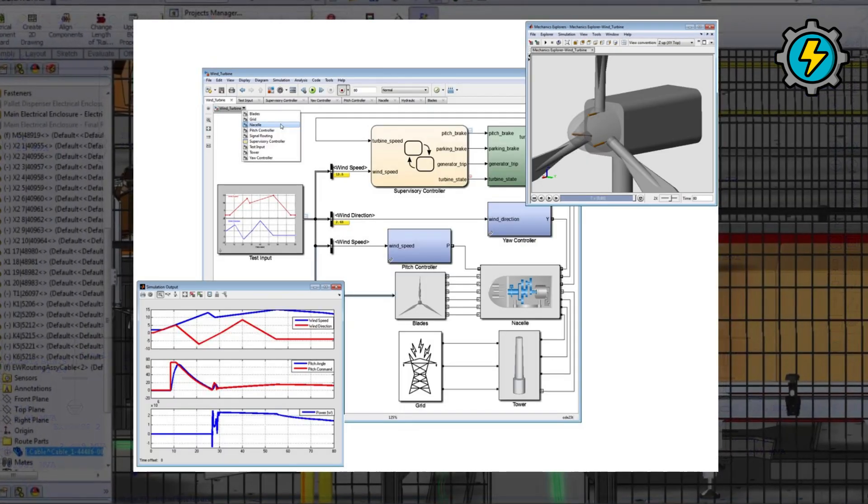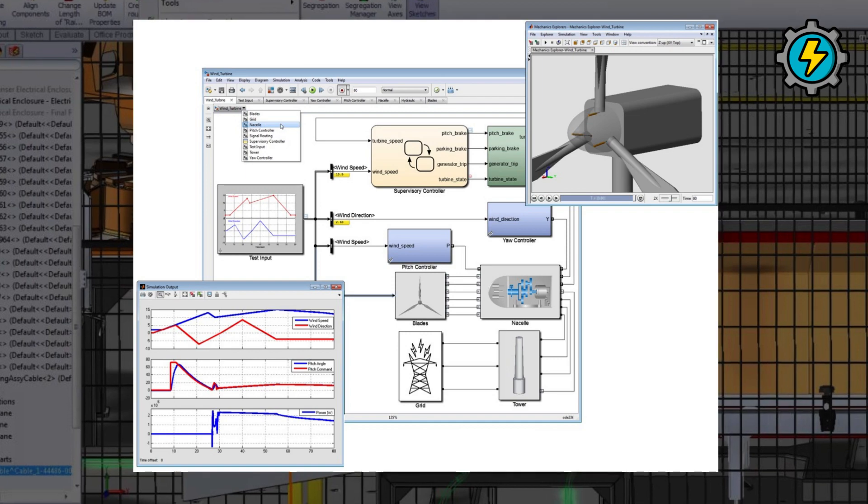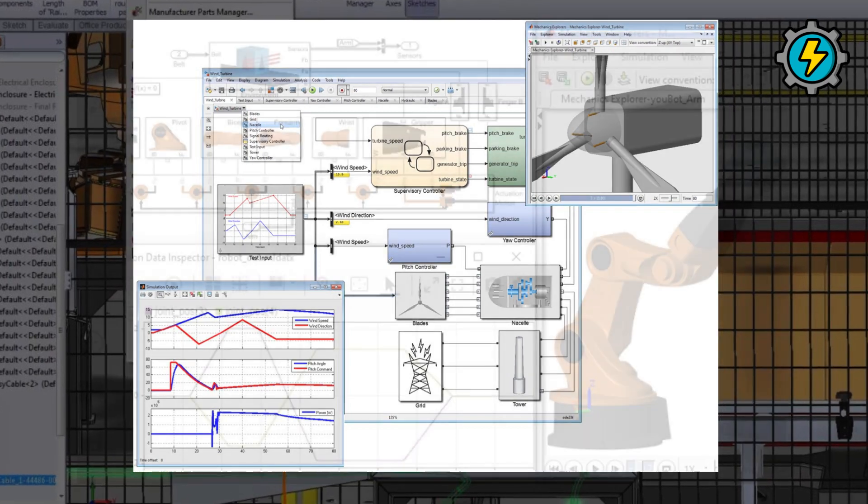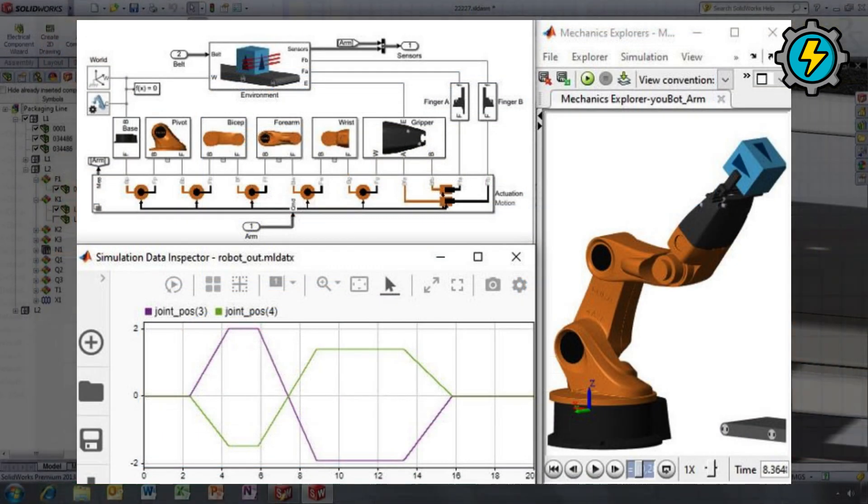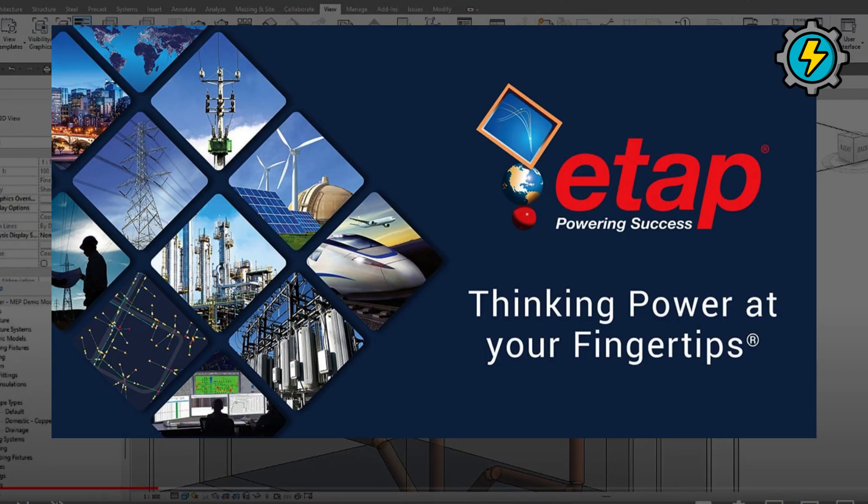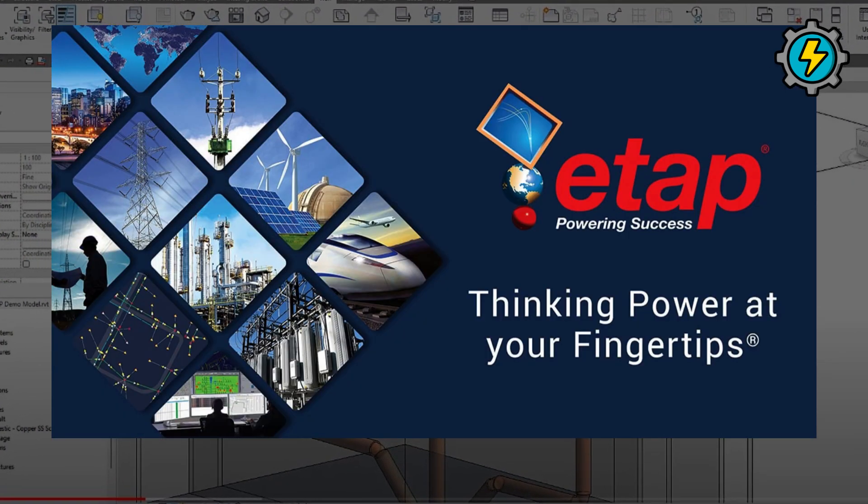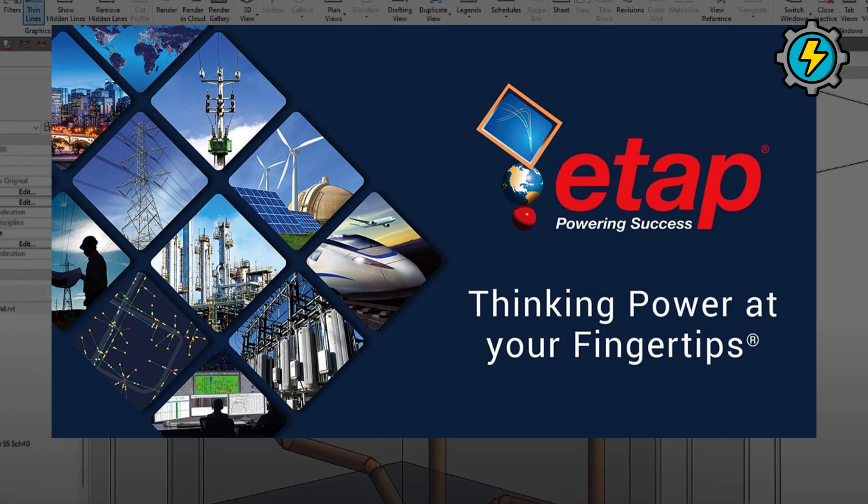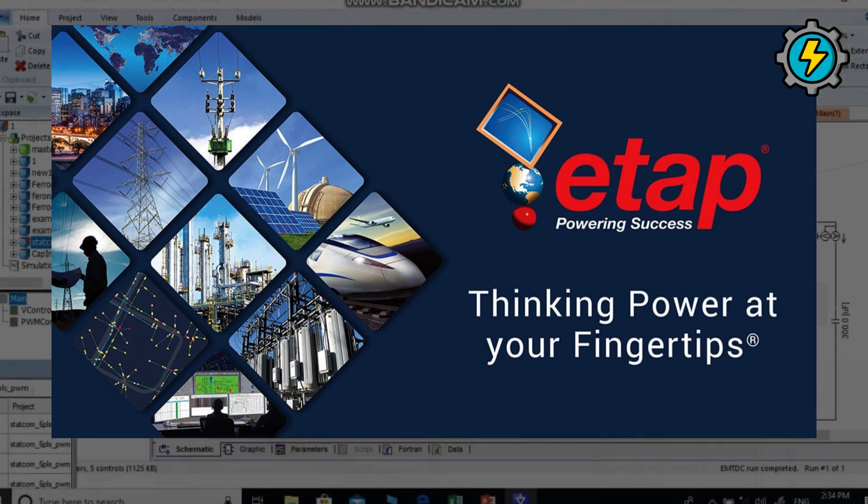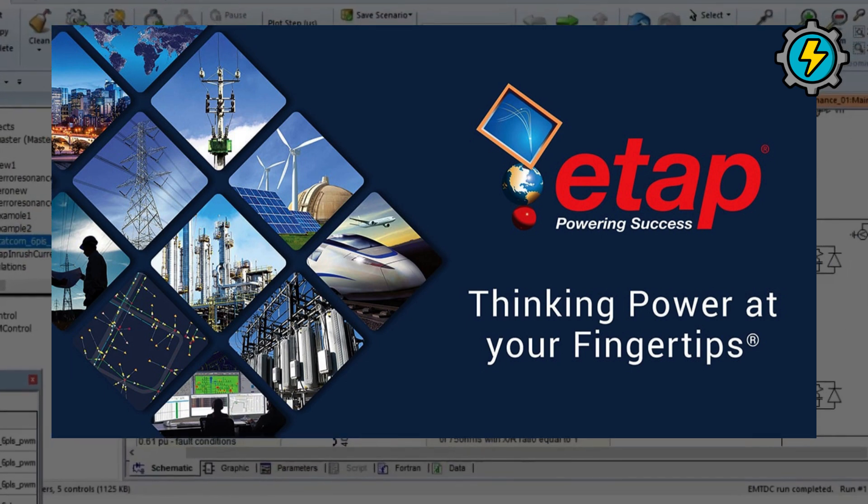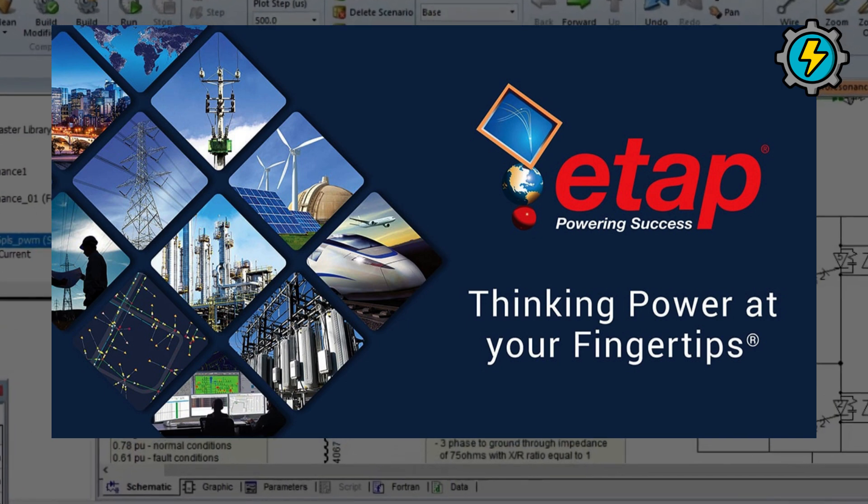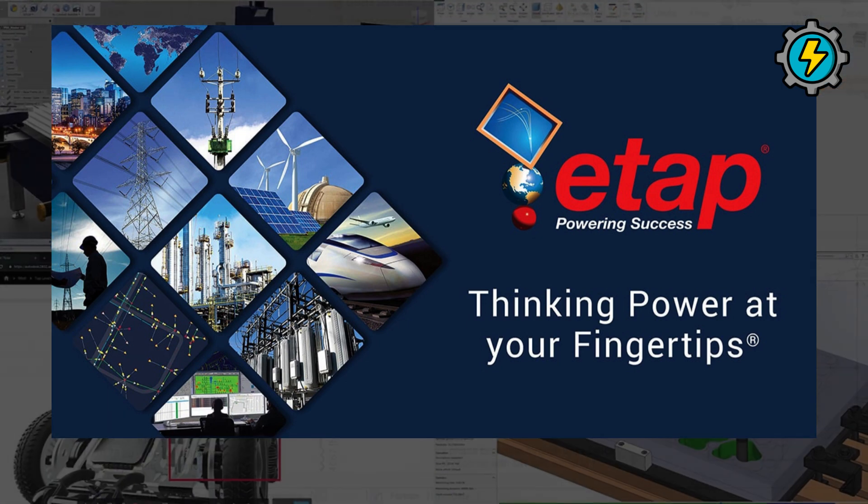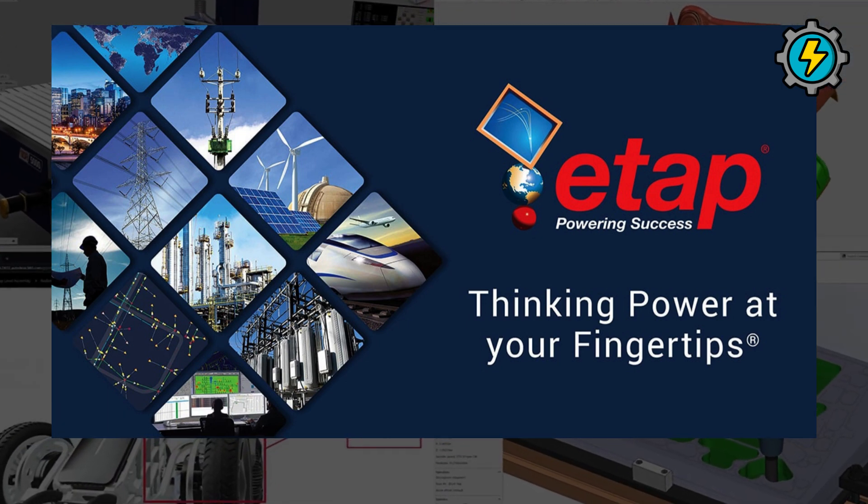Simulink, a graphical simulation and model-based design environment for dynamic systems, including control systems, signal processing, and communications. ETAP, an electrical power system analysis software for modeling and analyzing power systems, including protection coordination, arc flash hazards, and reliability.